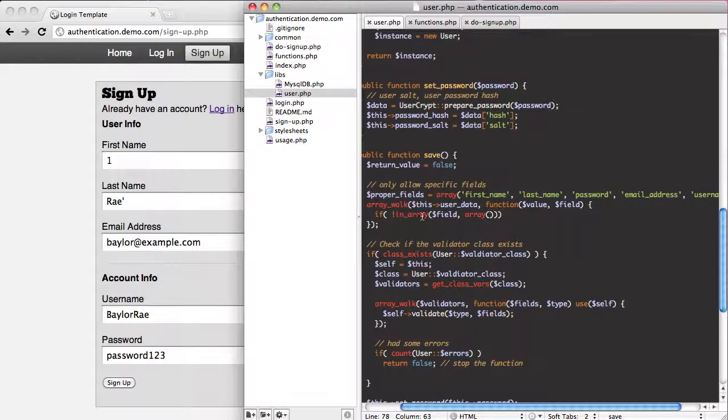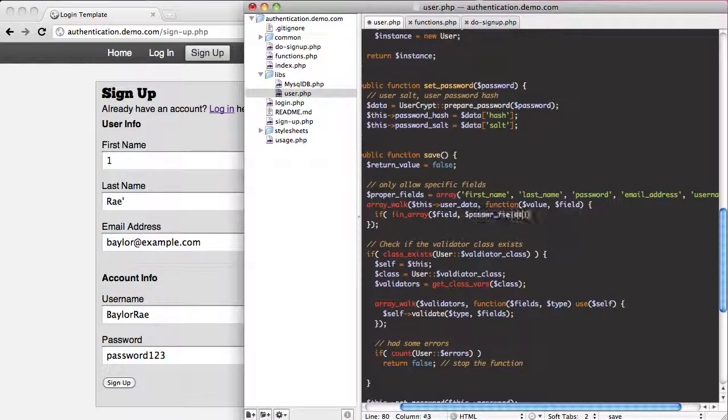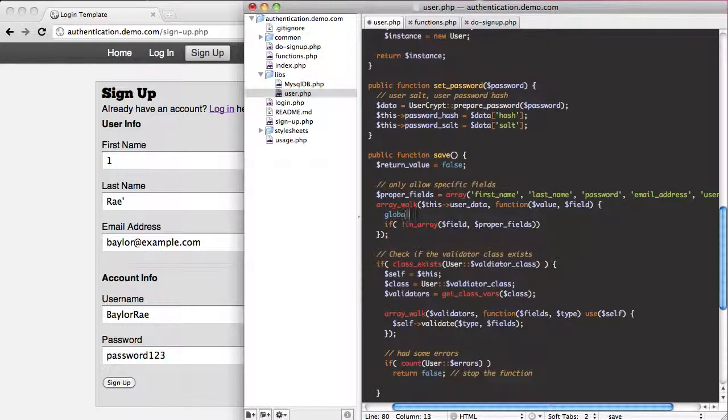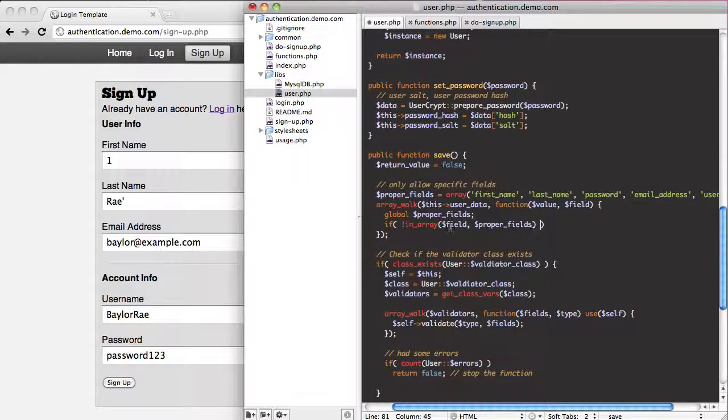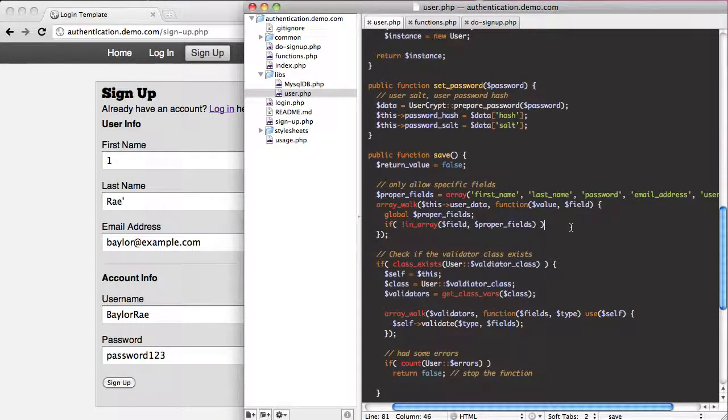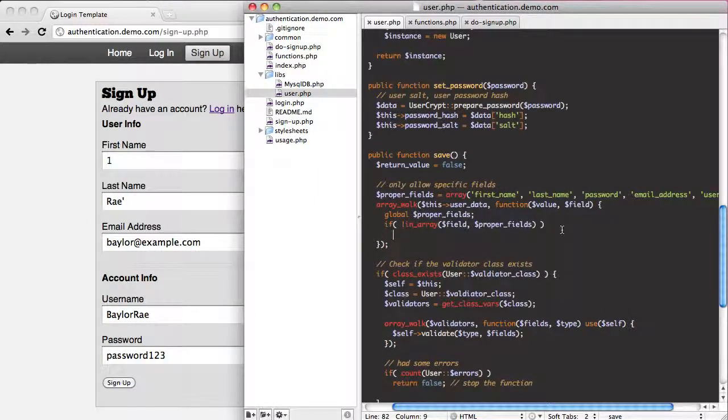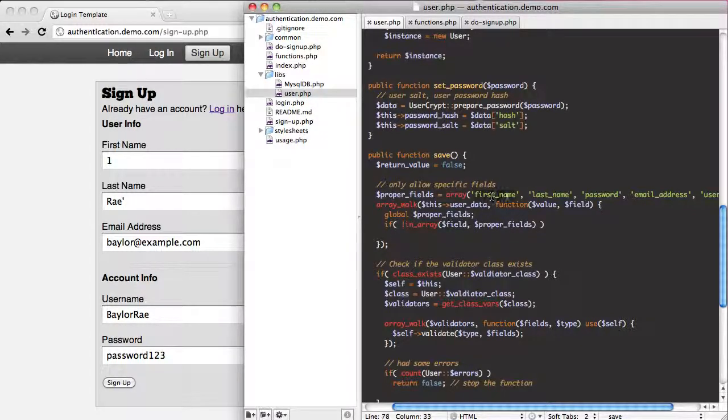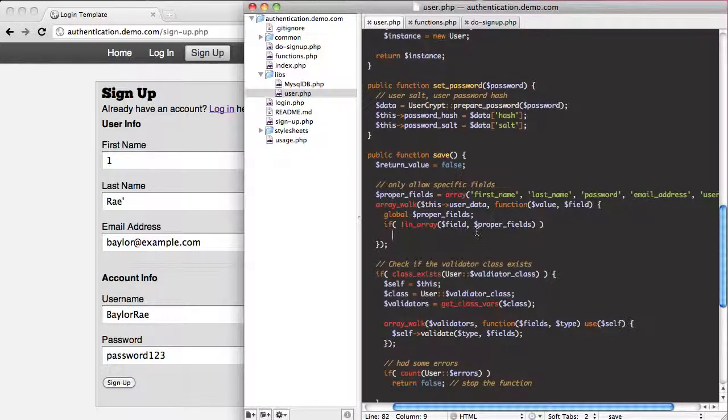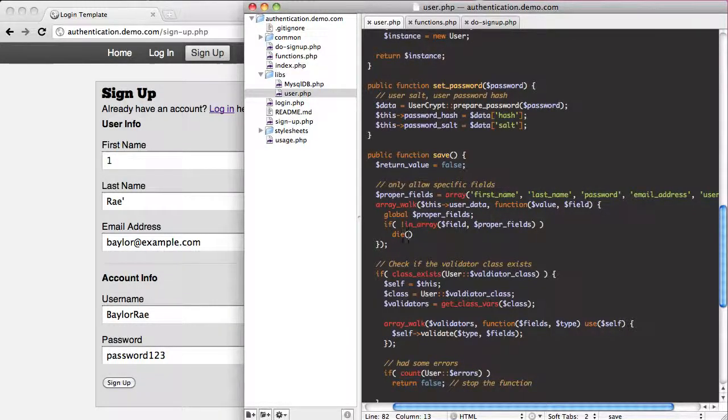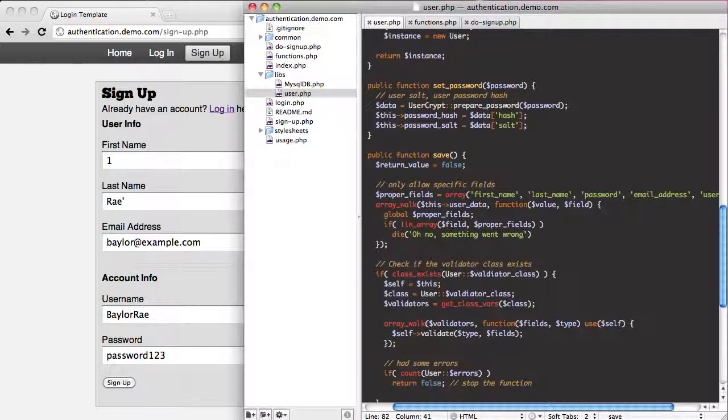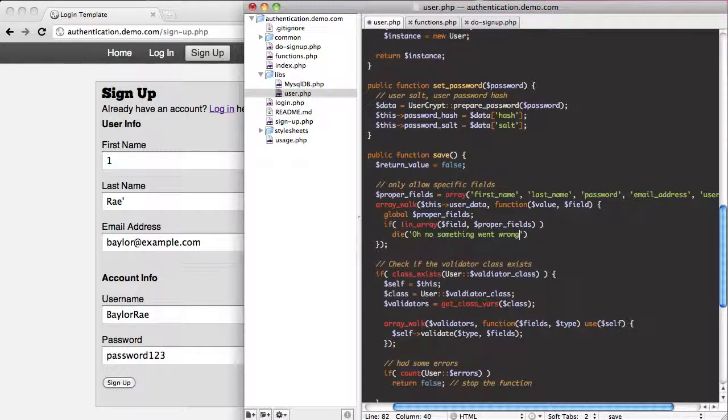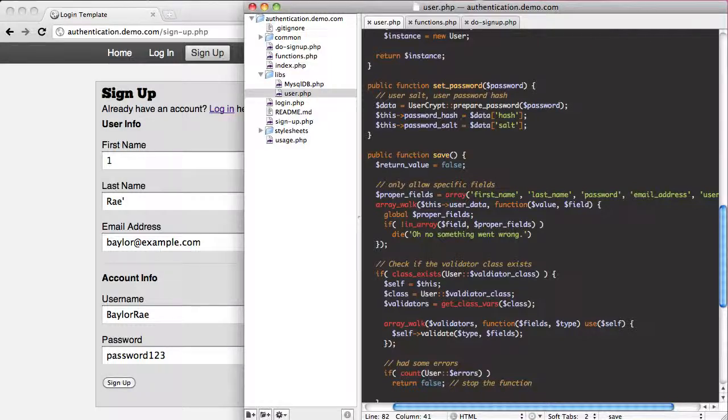So what we're going to do here is if this is in our proper fields. Let's try to globalize that. And what we're doing is saying if it's not, what this means is that if the field in here is not a first name, last name, password, email address, or username, then we're going to die and this will kill the script and say oh no something went wrong.